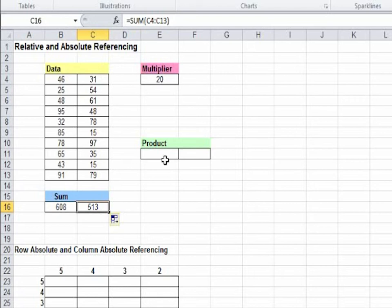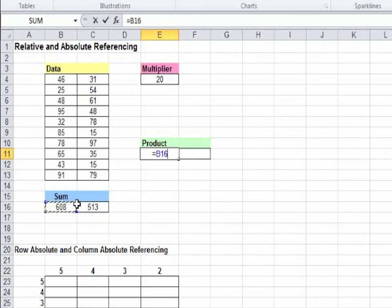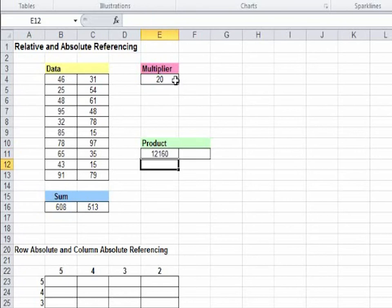Now you would want to find the product of the sum and the multiplier. So here we will write equal to 608 which is B16 into 20 which is E4. And you click enter. Here you get 12,160.